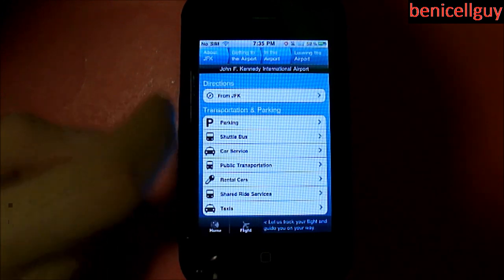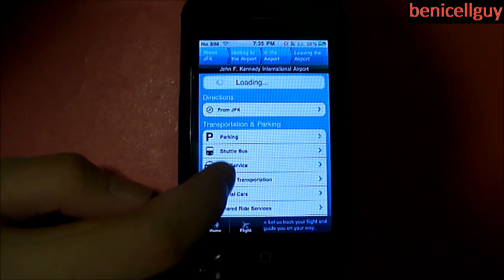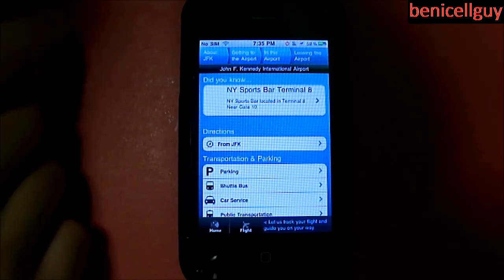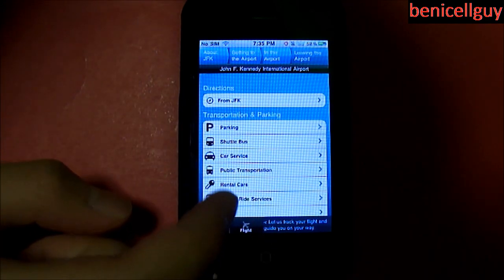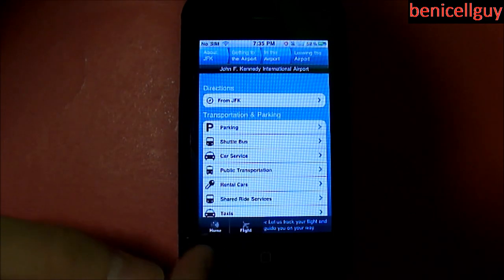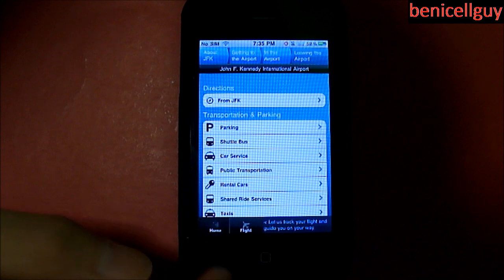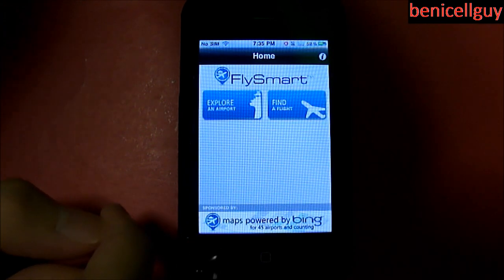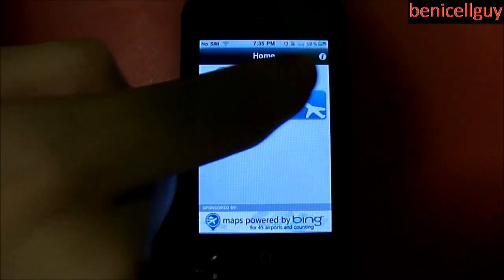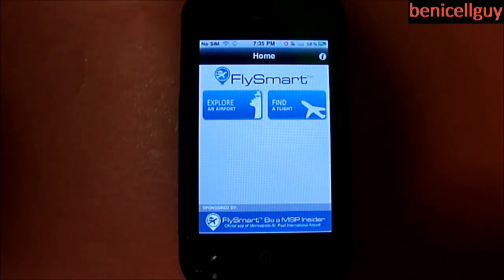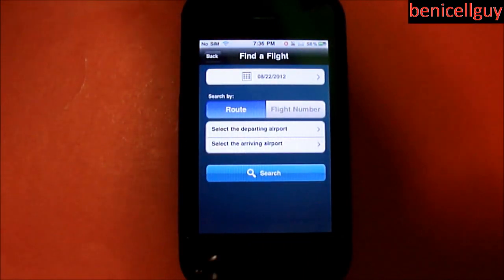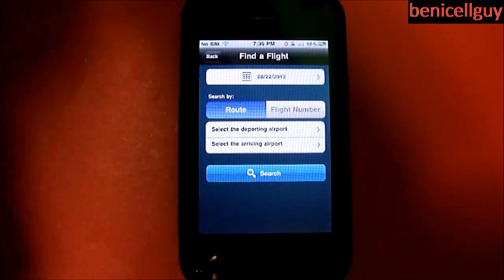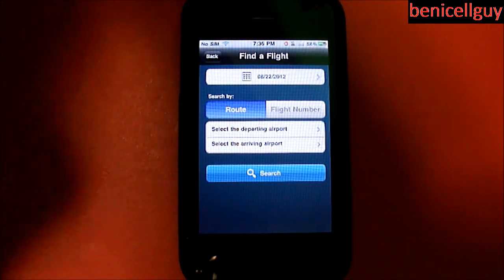The Leaving the Airport tab gives you directions to go from JFK back to your house, plus information on parking, shuttle buses, and so on. Then we can click the Home tab to get back to the home page. Now let's go to Find a Flight — today is August 22nd, 2012.